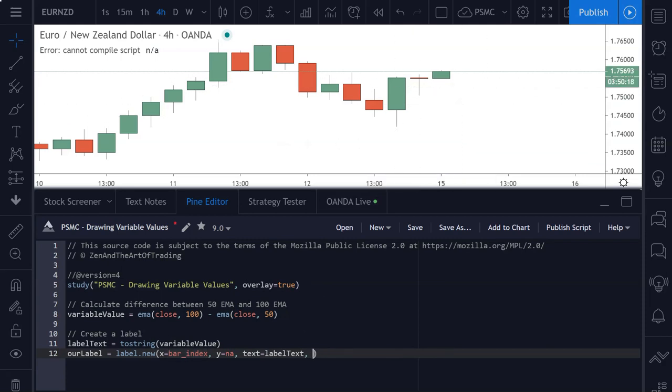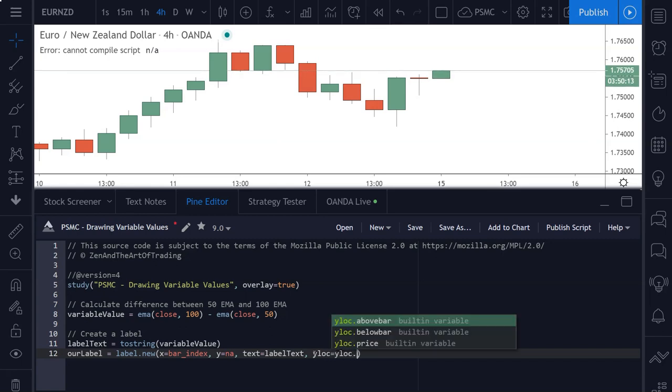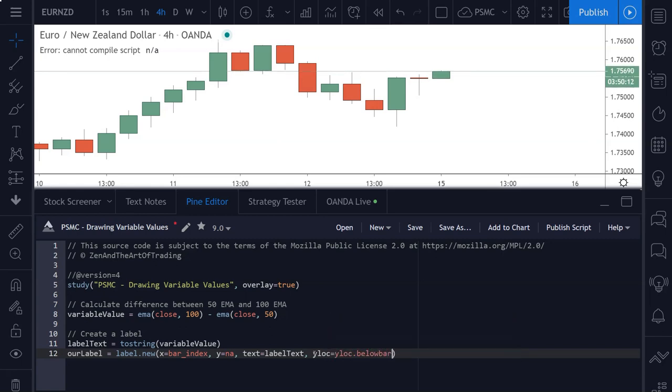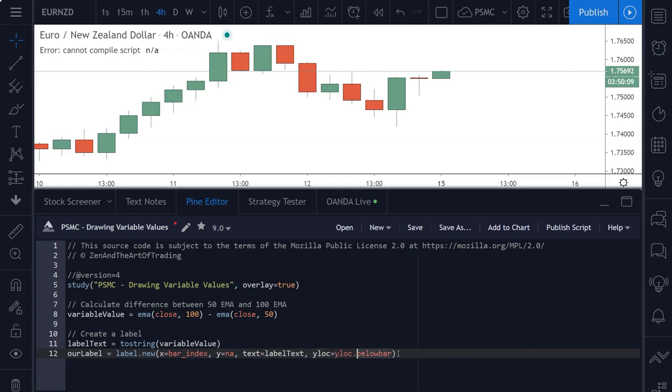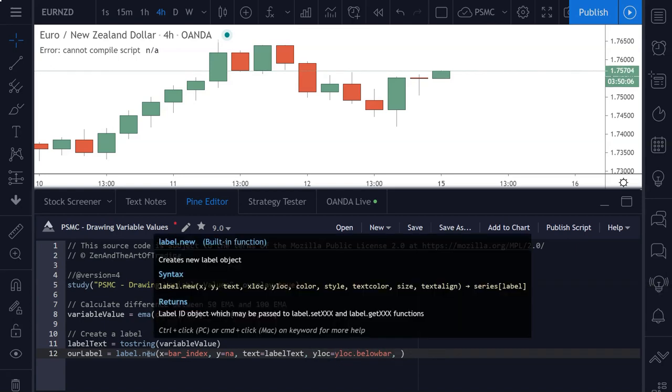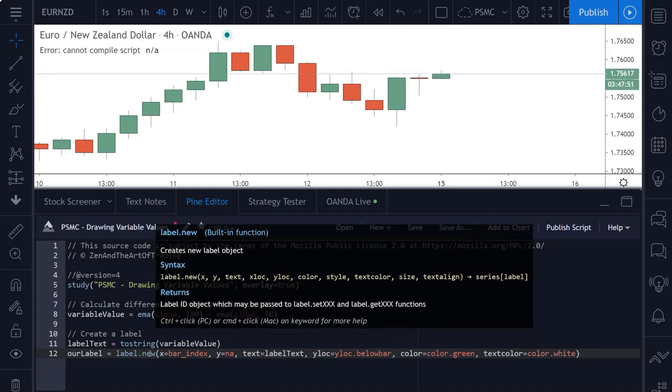We do need to give it a y location. So we're going to set the y lock to y lock dot below bar. So this will set the y location to below the bar. The next parameter we need to put into this function is the color. So we'll give this a color of color dot green. You could set that to whatever you wanted to. And we'll set the text color to color dot white. So we'll have white text over a green label.